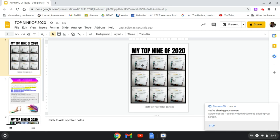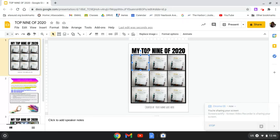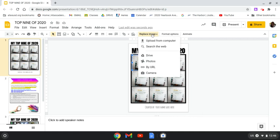To replace the photos in these photo squares, you're just going to do one click to select the photo, click on replace image.